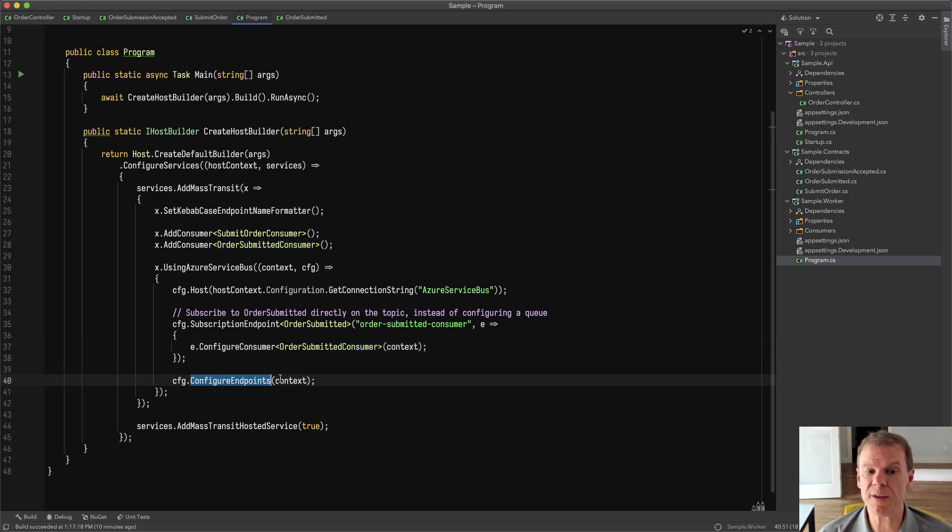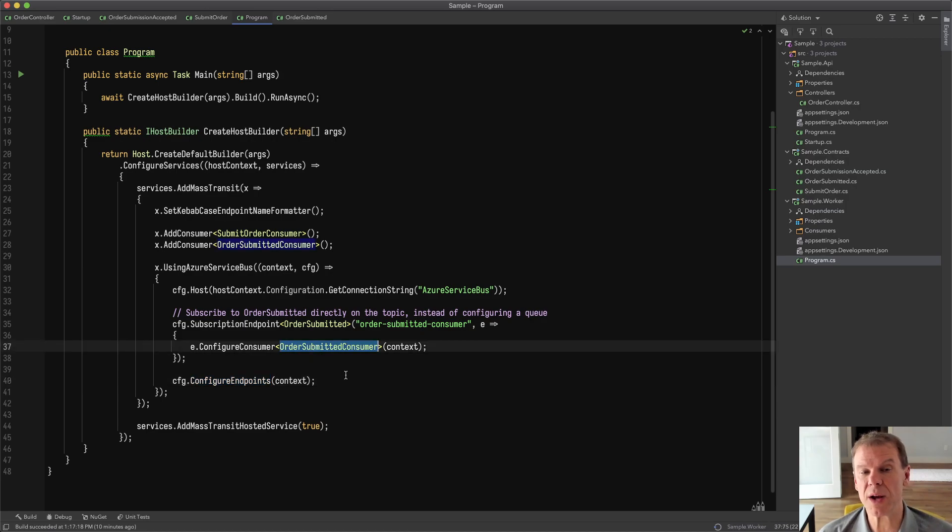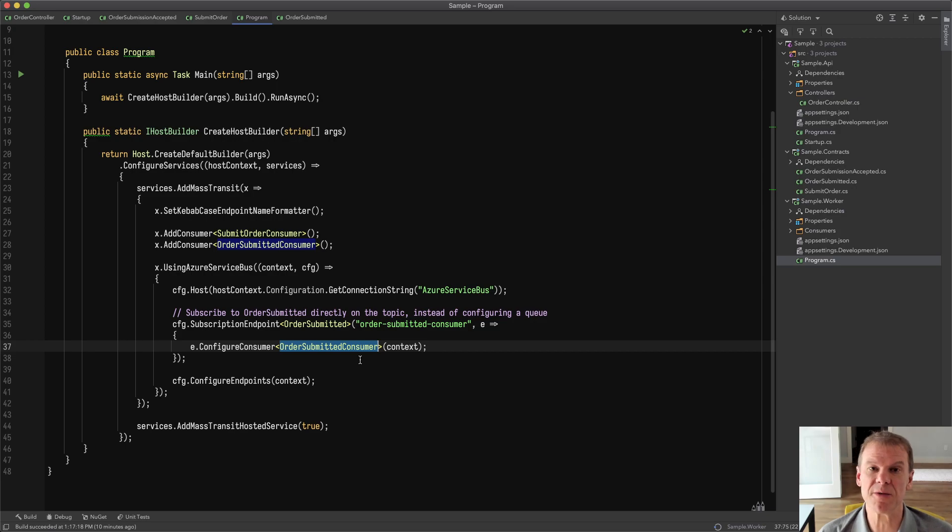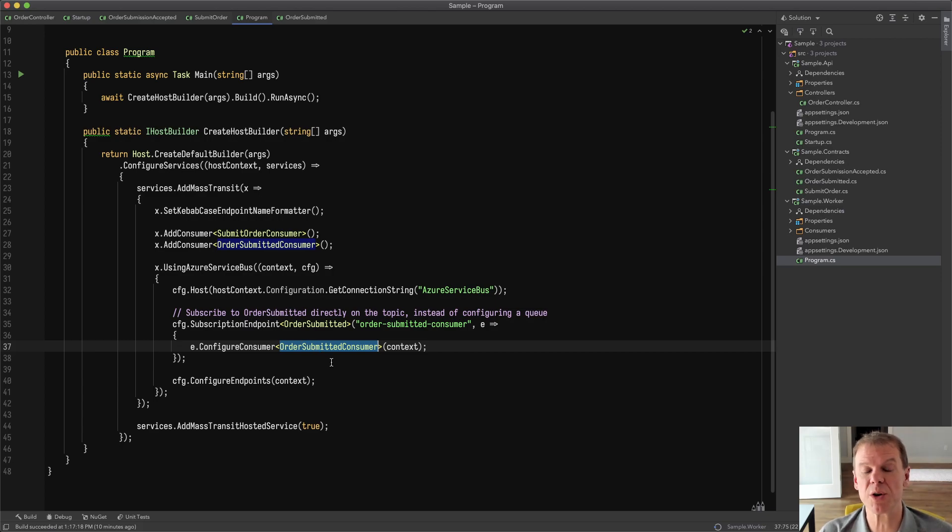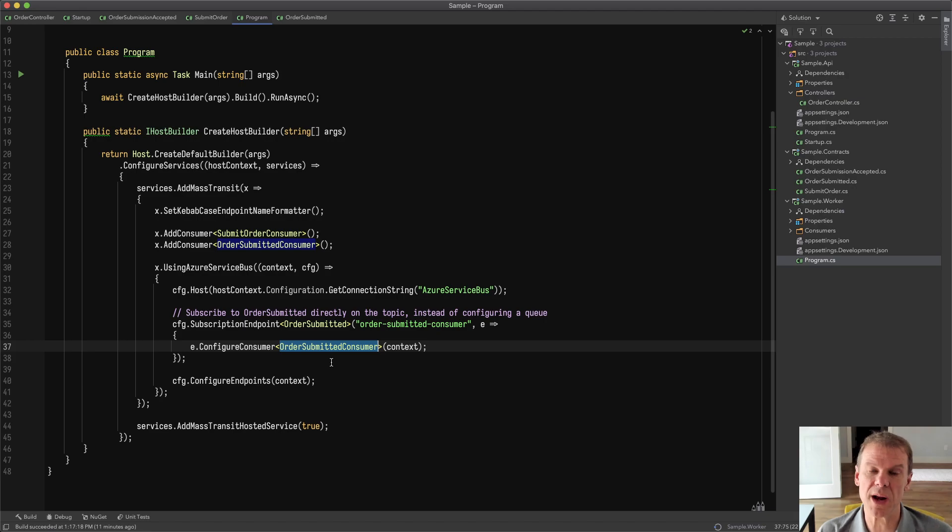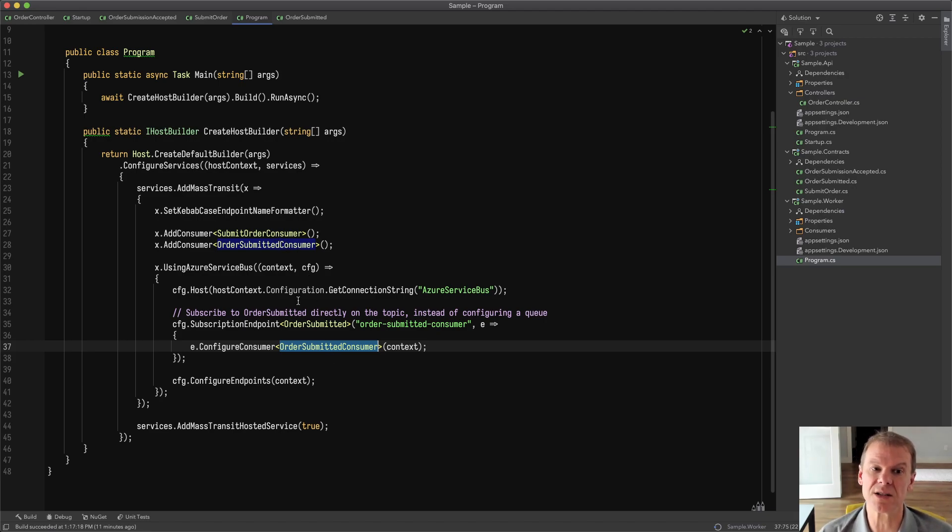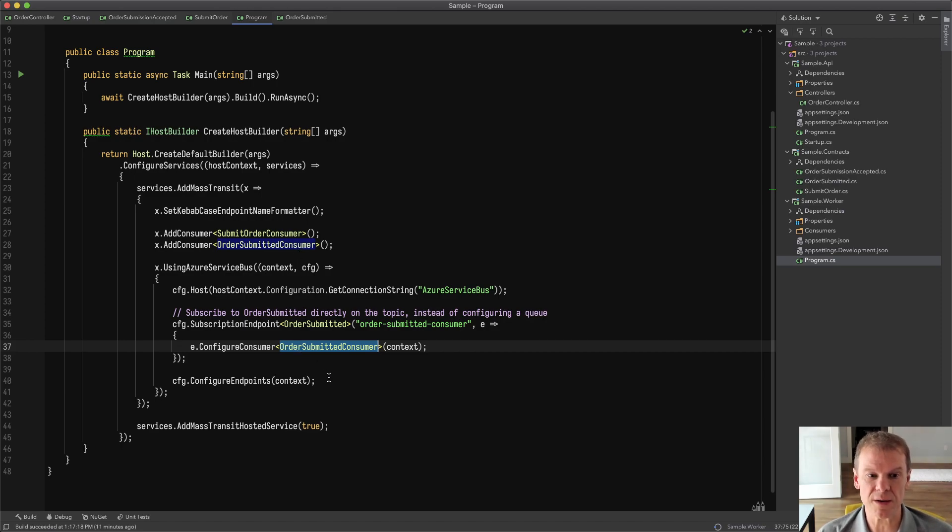So when I call configure endpoints, it won't create an endpoint, aka a queue, for the order submitted consumer, as it's been flagged as already configured, and therefore won't be configured again. So the order matters here because I want these subscription endpoints to pull those consumers out of the registration, so that when I go to configure endpoints, the only remaining consumer, in this case the submit order consumer, is left to be configured.